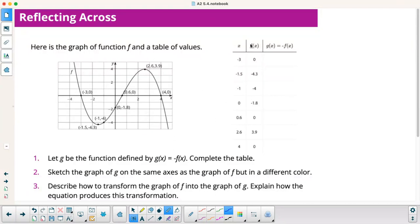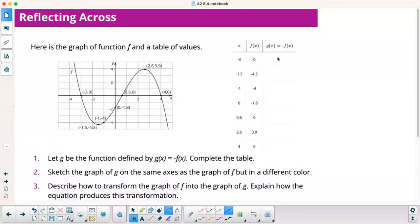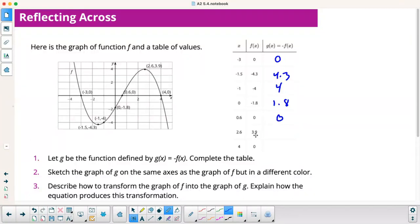Here's a graph — this is function f. Here are my points, marked on the graph and also in a table. Let g be the function equal to negative f of x, so basically you're changing all the y-coordinates. Negative 0 is still 0; then we get negative negative 4.3 becomes positive 4.3, negative negative 4 becomes positive 4, negative negative 1.8 becomes positive 1.8. Then negative 3.9, and that last one is still 0.